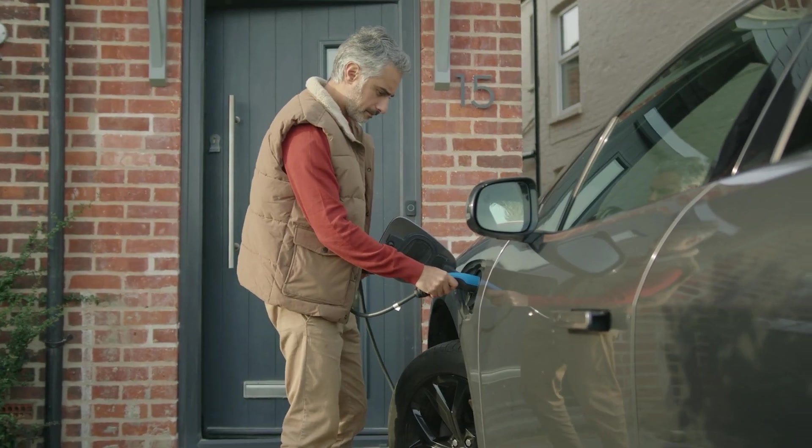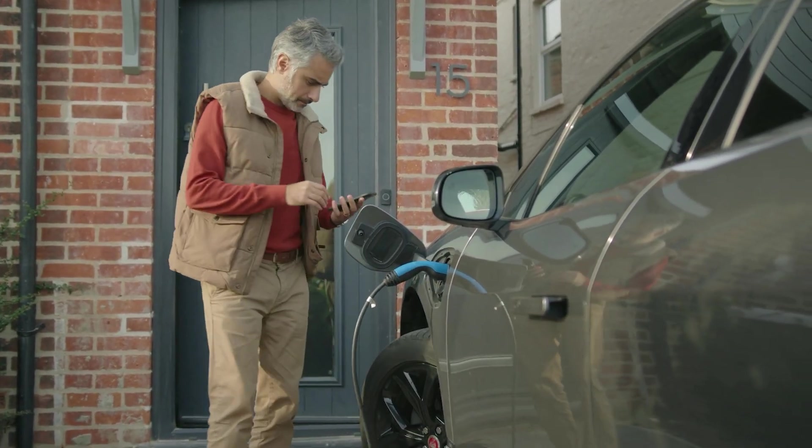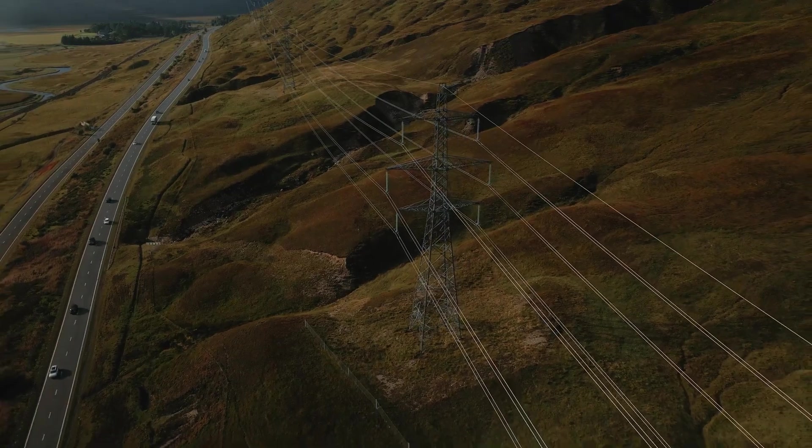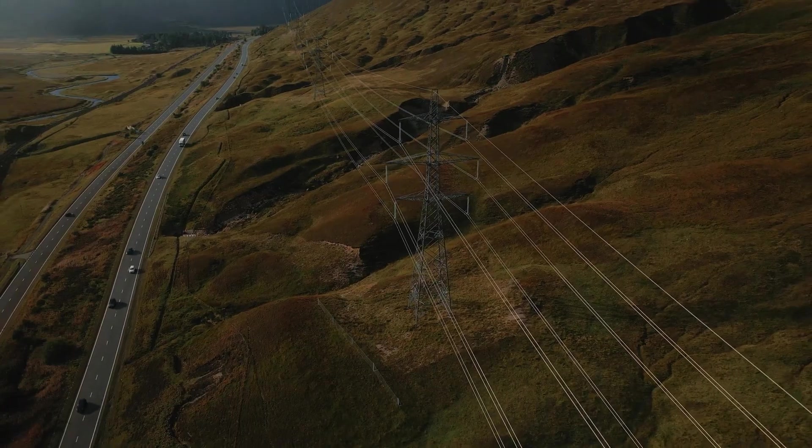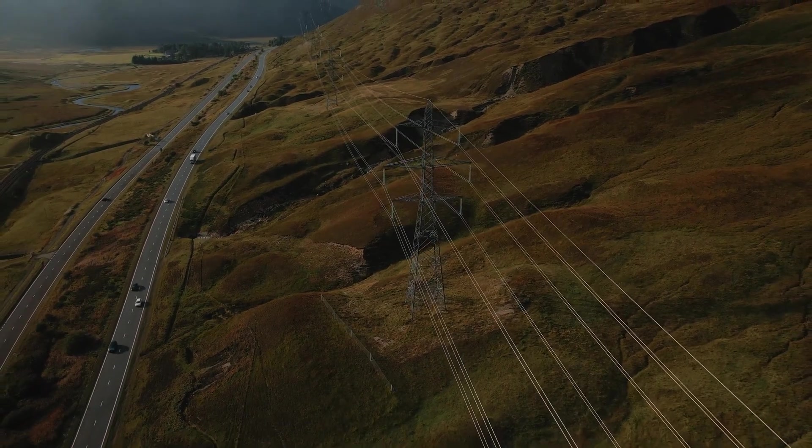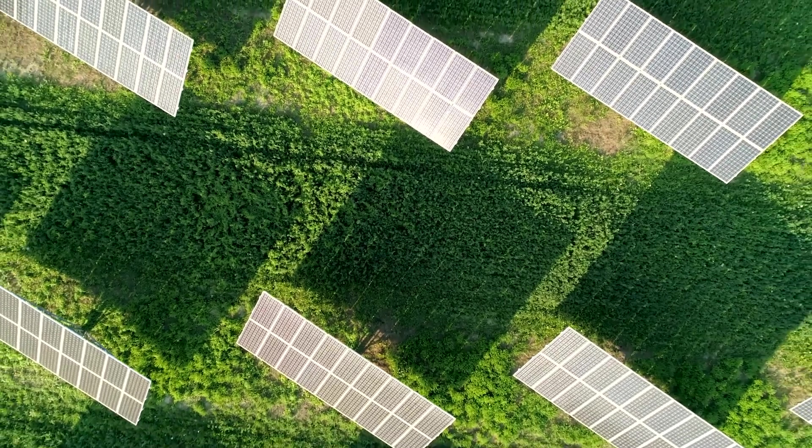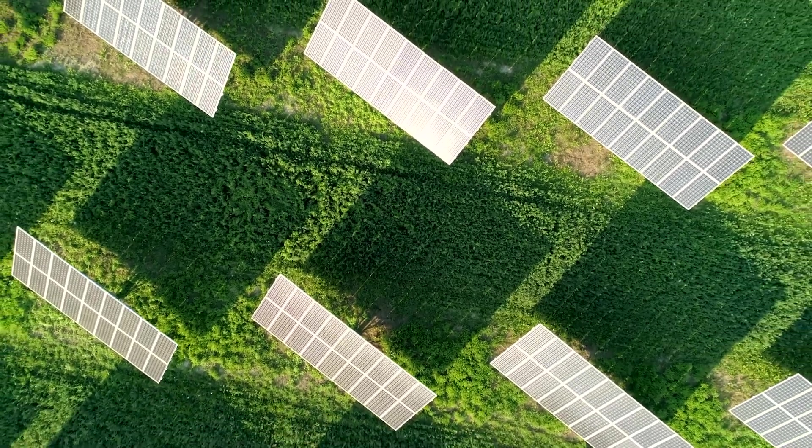If your neighbor needs power, your system sells the excess to them through the grid. This is a distributed energy network, resilient, democratic, and decentralized.